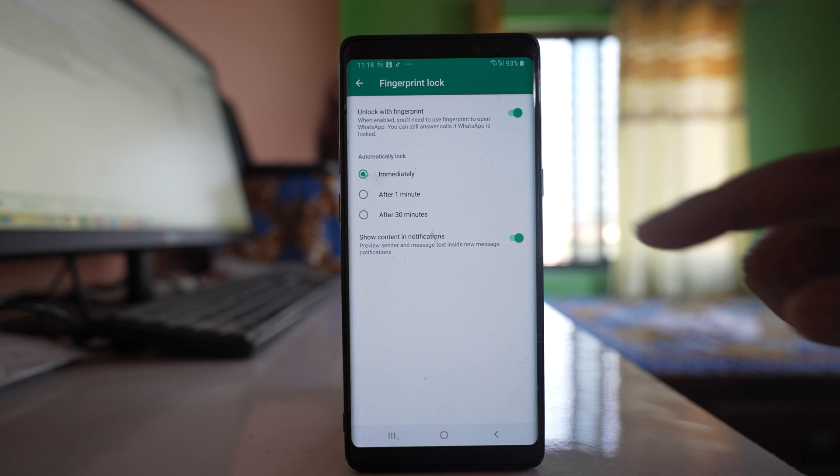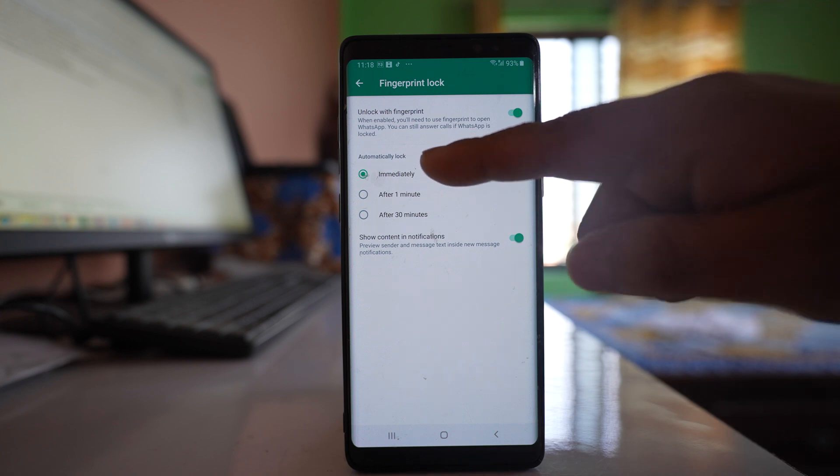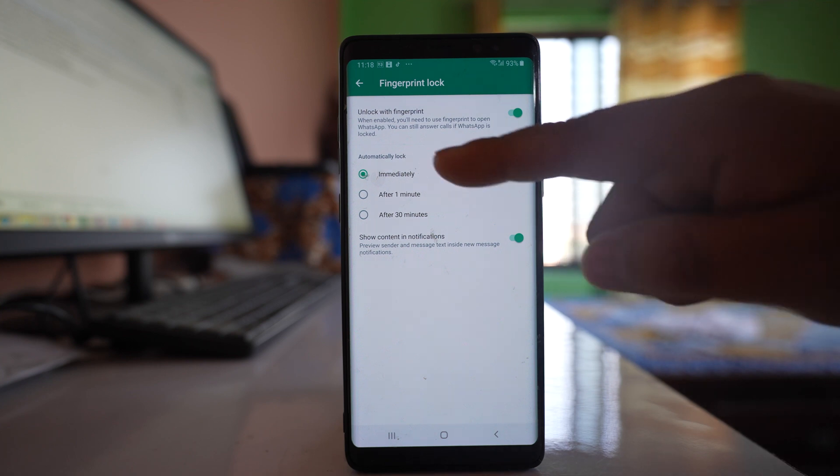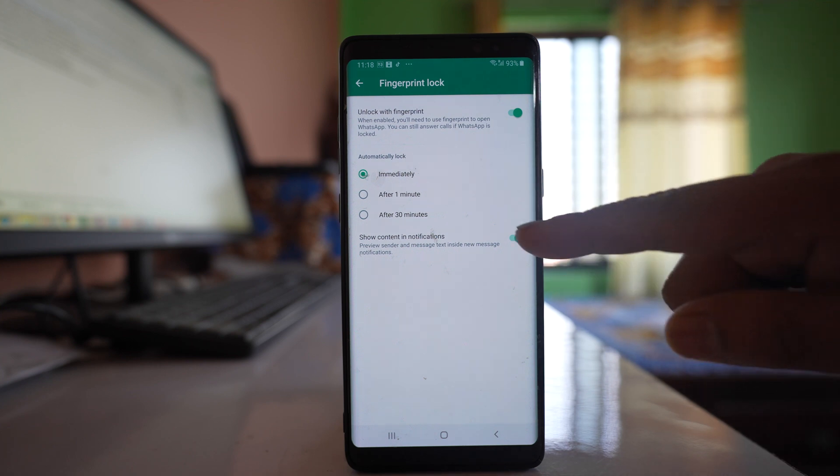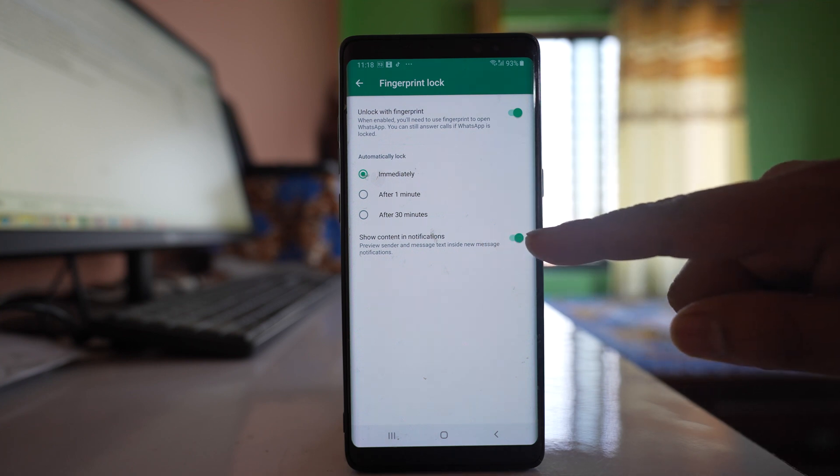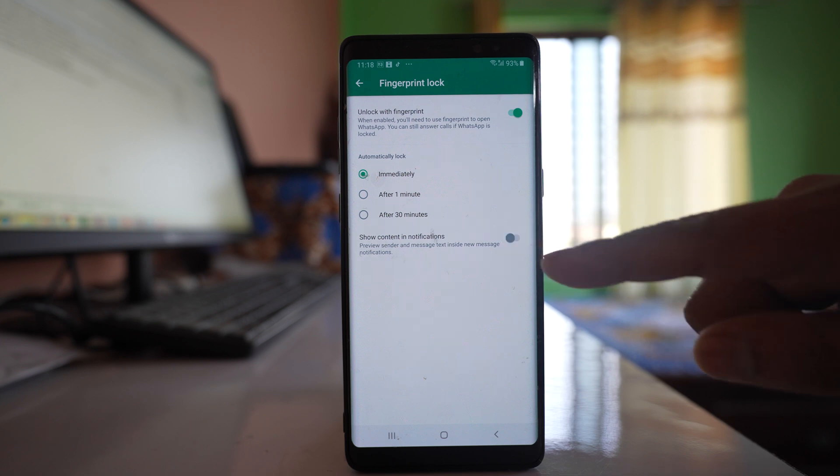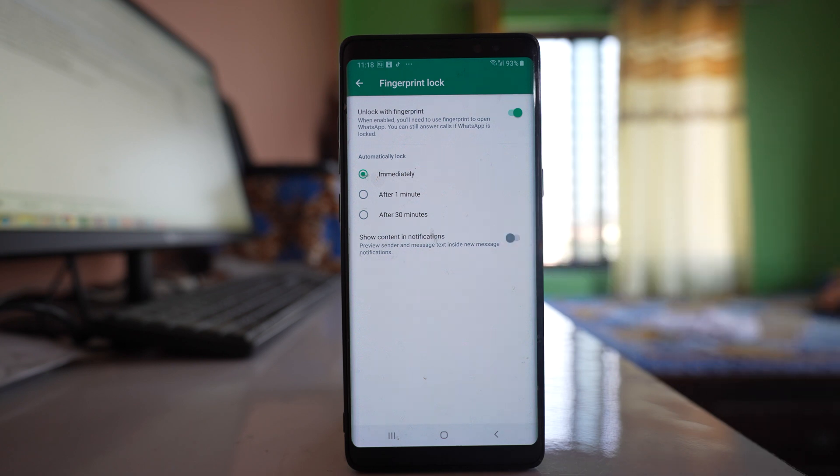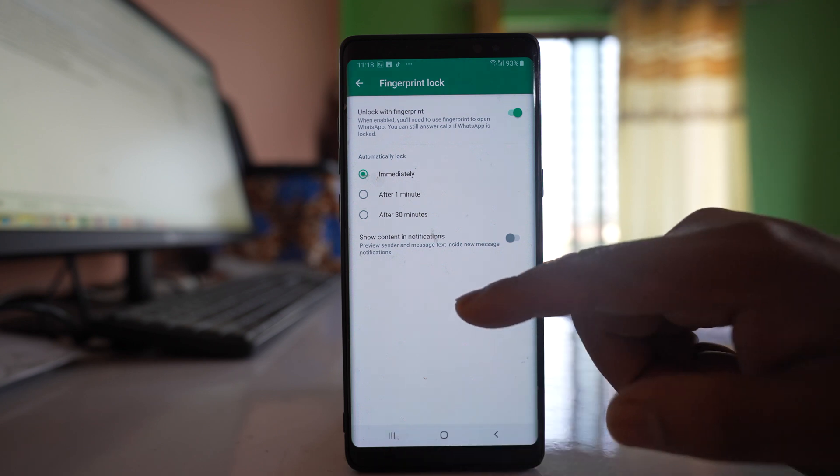So if you want, you can select immediately and you can disable this option show content in notification so that if you receive a chat then it won't be visible in the notification center and it will be private. So this is one way.